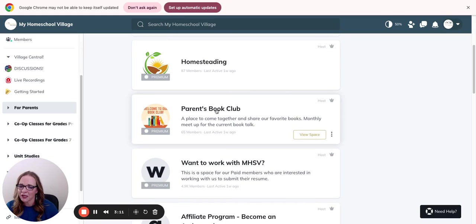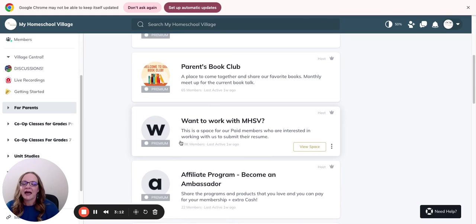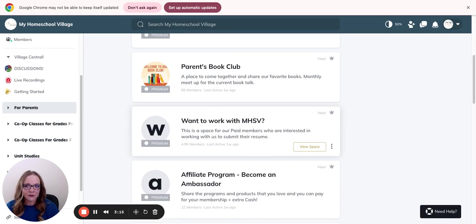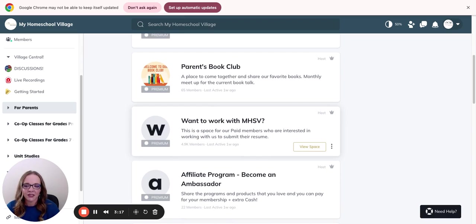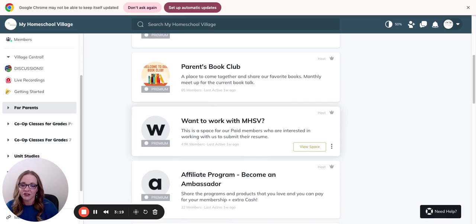We have a parent's book club and then we even have if you'd like to work with My Homeschool Village, if you'd like to become an employee, please put your information in there. We always hire from this list first.